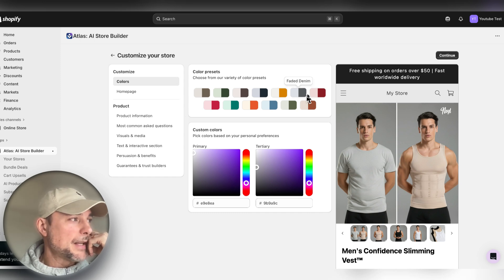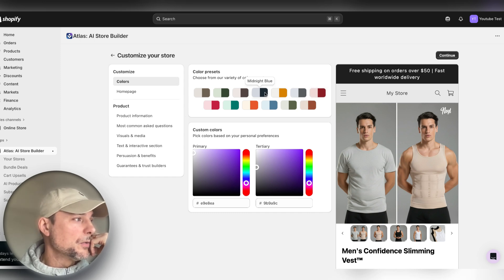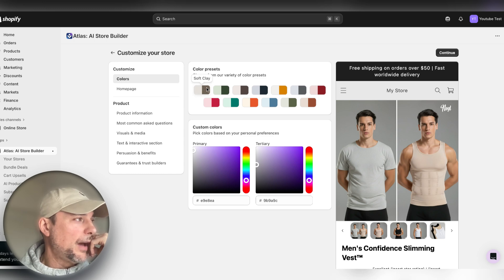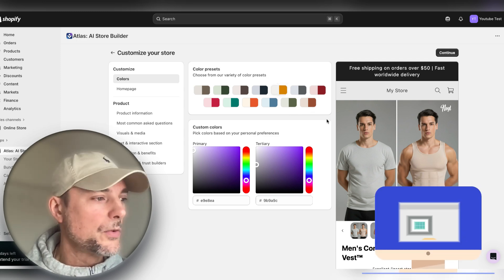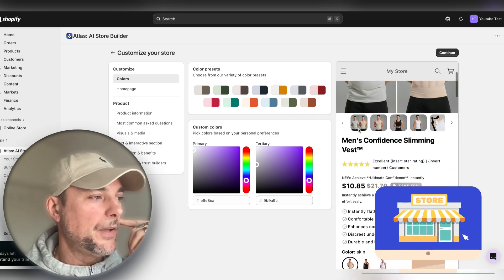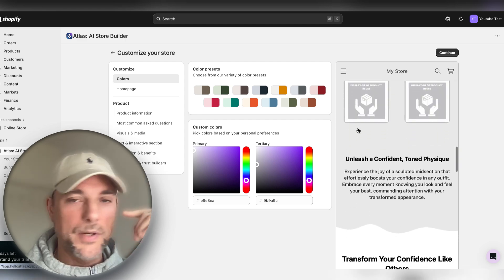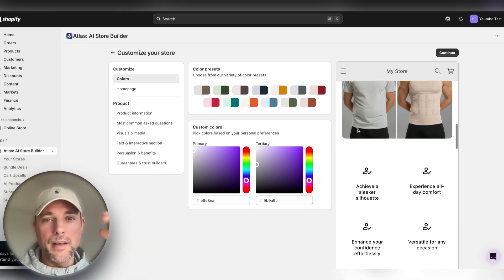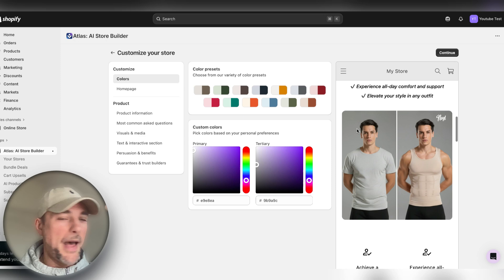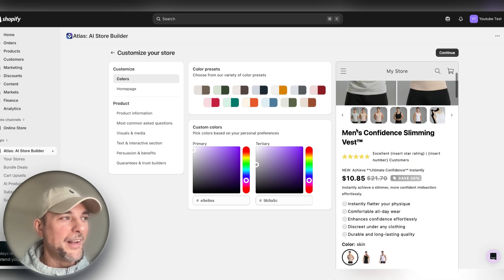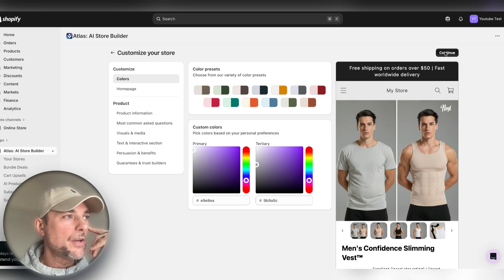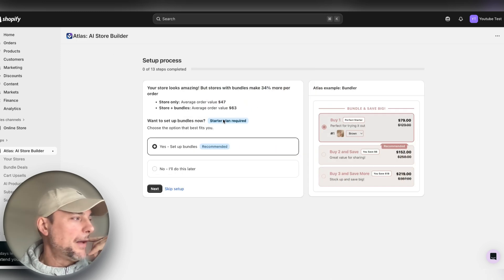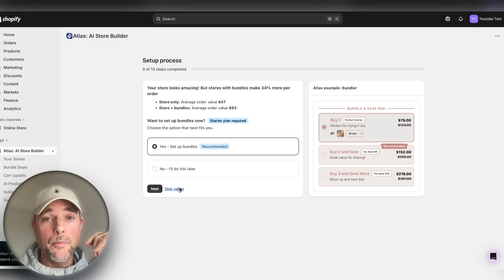Here you can choose the color of your site. They've already built a really good-looking store for us. I'll also show you some things I do to make it a little better. We will go for the black and gray theme this time. You have other options like soft clay, muted forest, dusty rose, and many more colors. But this time it makes more sense because our ICP is a man, and we want it to feel a bit manly — so black and gray is really good for this store.